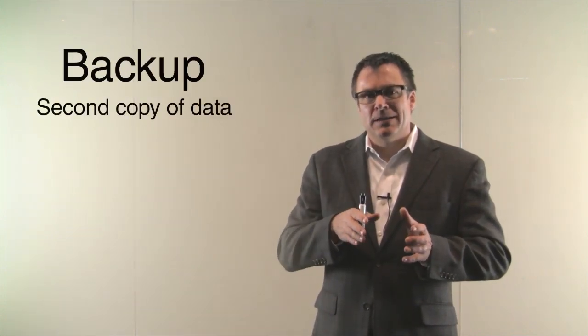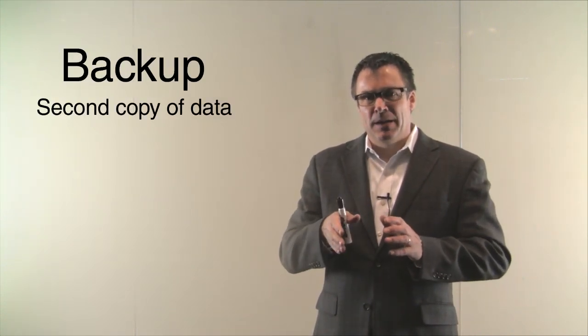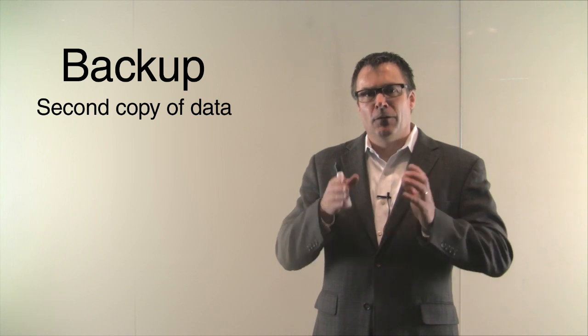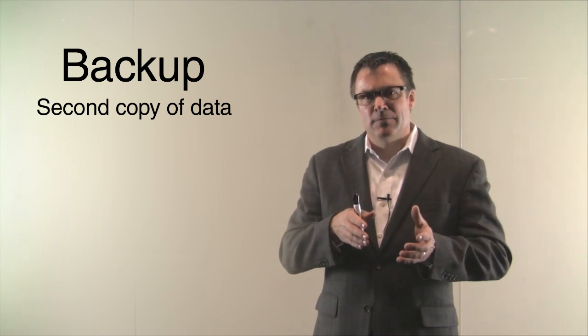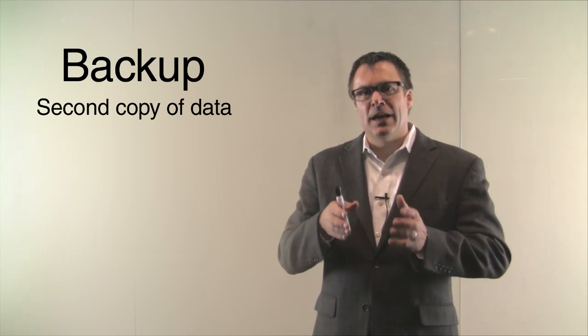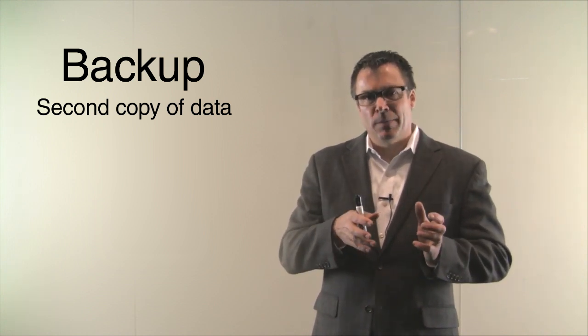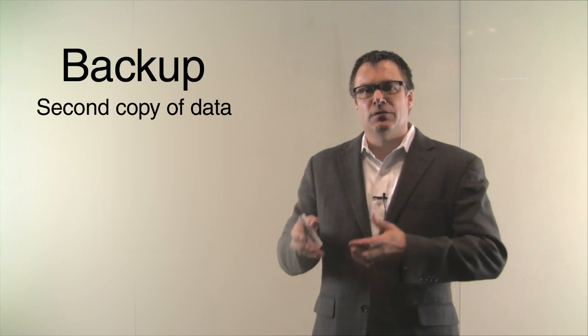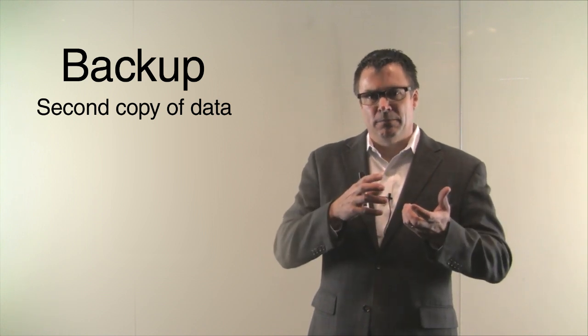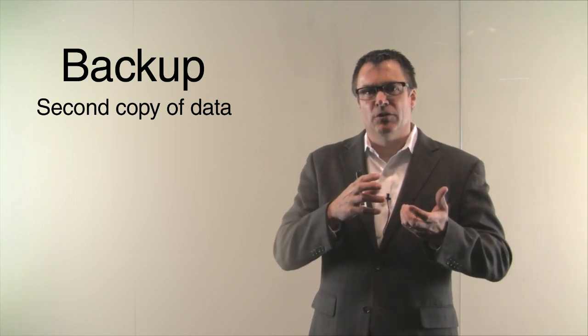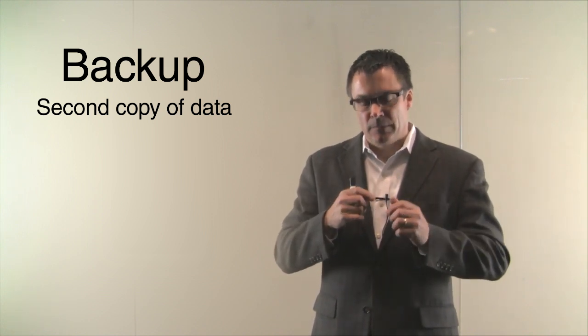So let's talk a little bit about backup and archive and Black Pearl. The first thing is, let's talk about backup. Backup is a second copy of your first copy of your data and it's created so that in case you lose your first copy, you can actually retrieve that second copy and restore the backup.